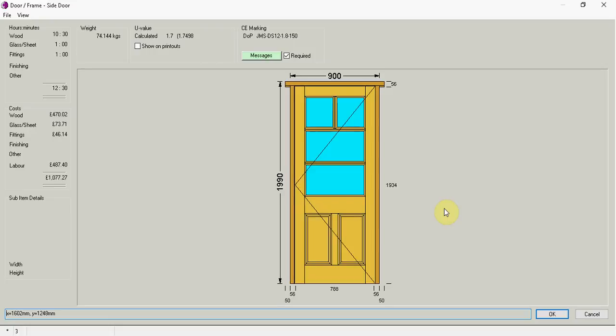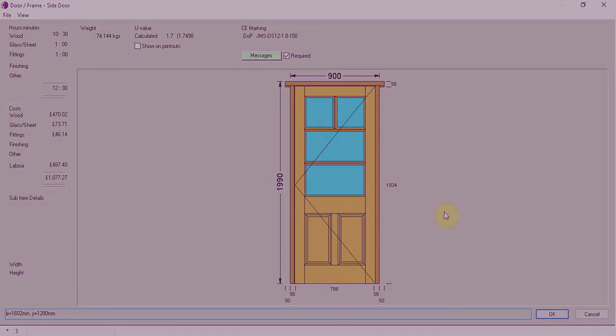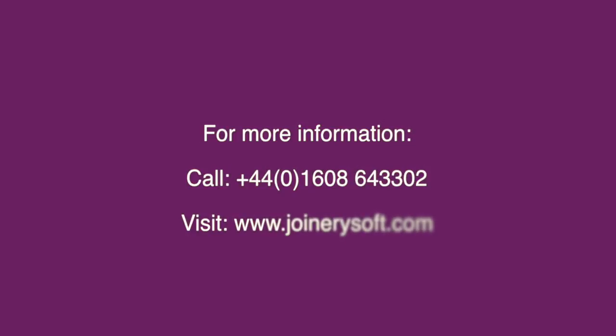Well I hope that's been a good insight briefly into doors. Gives you an understanding of what you can do. If you'd like to have any more questions or you'd like to have a demonstration of our software, please give us a call at JoinerySoft or contact us via our website www.joinerysoft.com